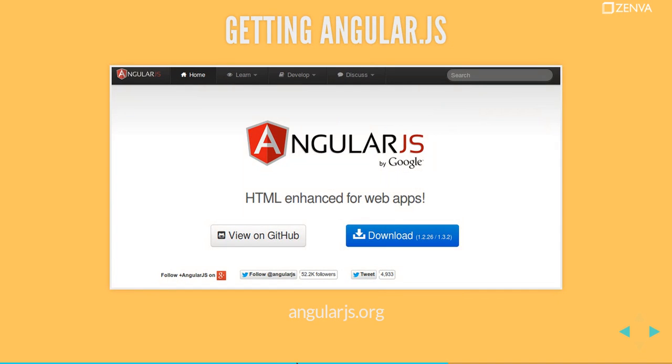How to get Angular? You can just go to the homepage, angularjs.org. You can download from there directly. If you click on download, you'll also be asked if you want some of the additional modules to be included. We'll use the route one later on in the course.